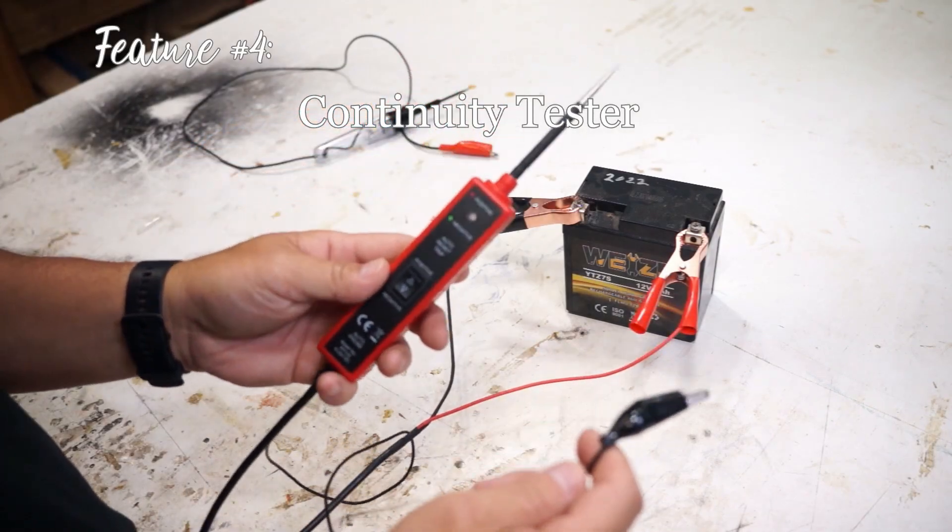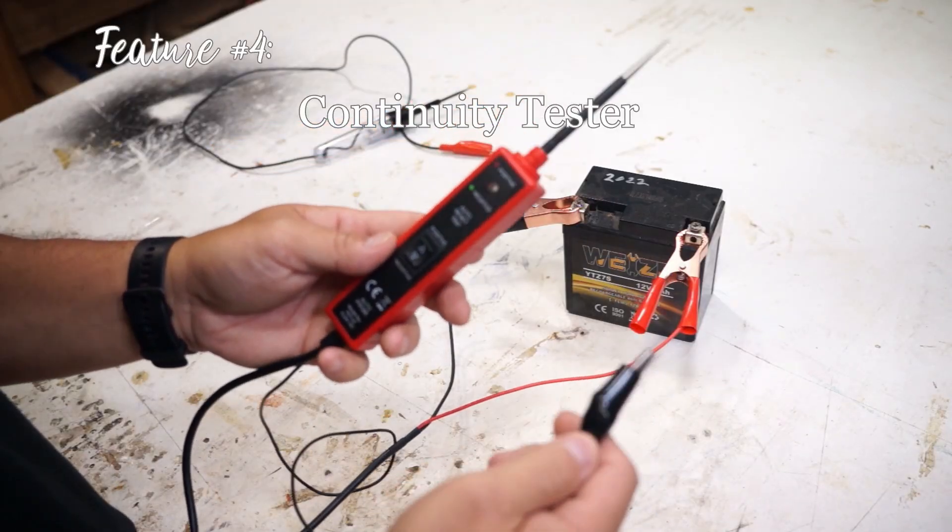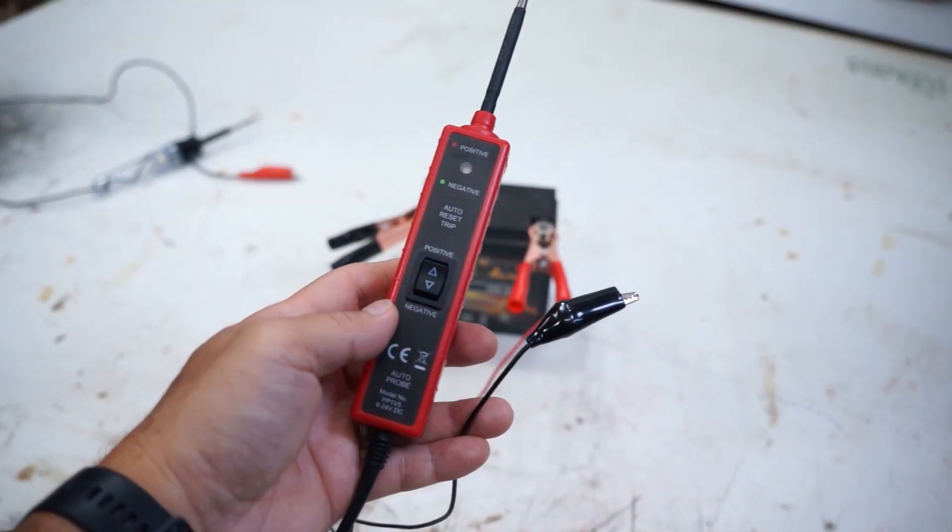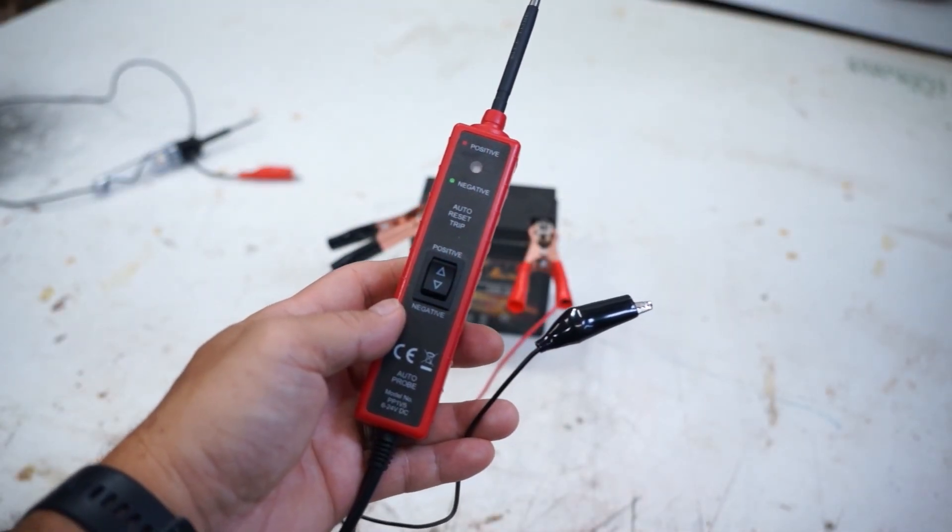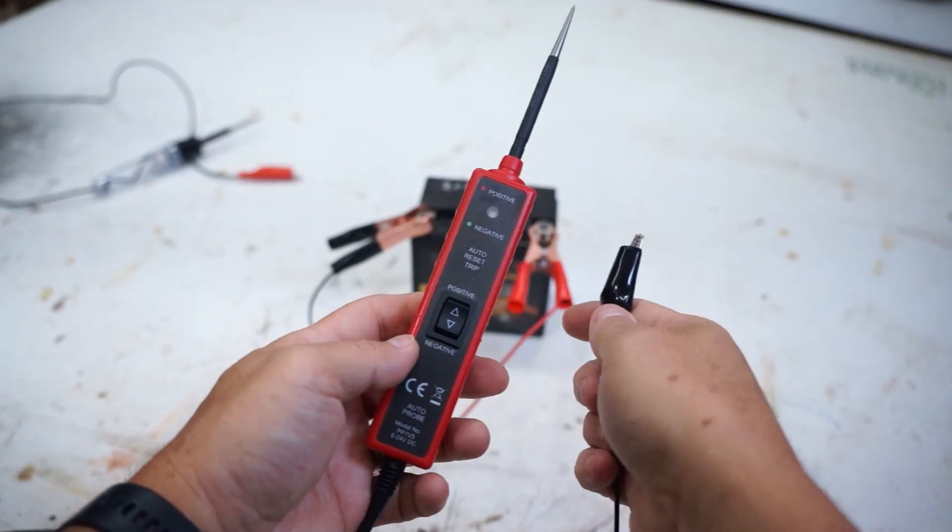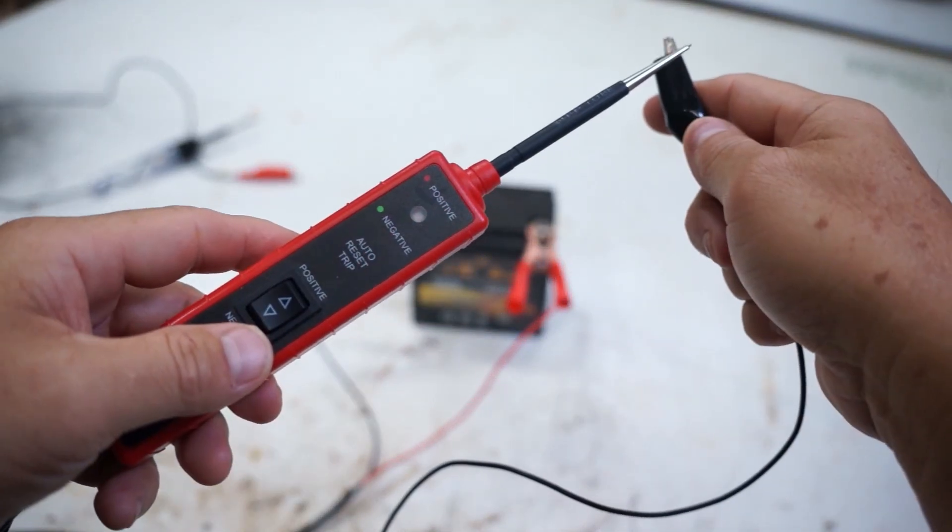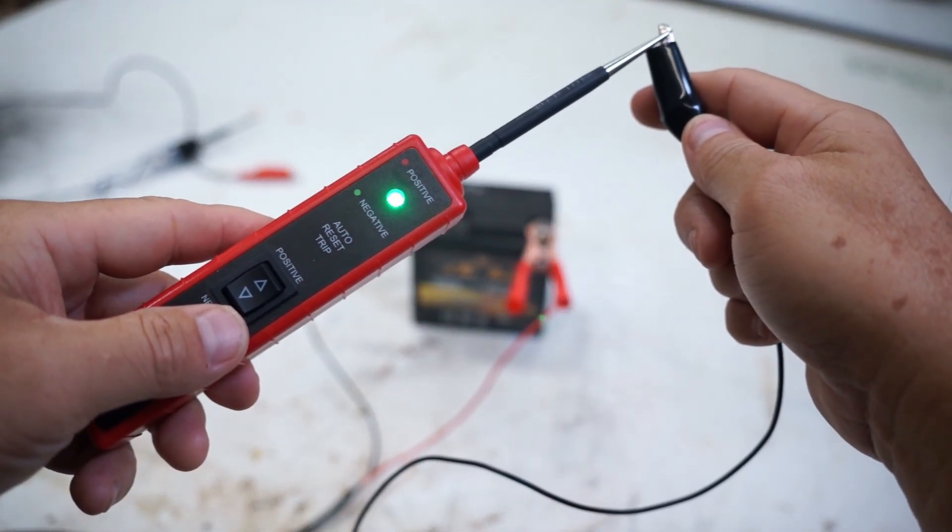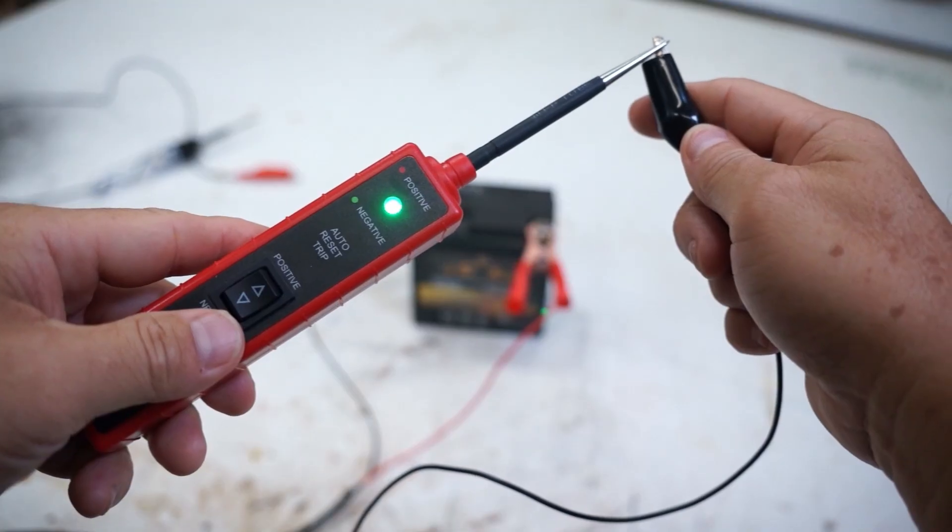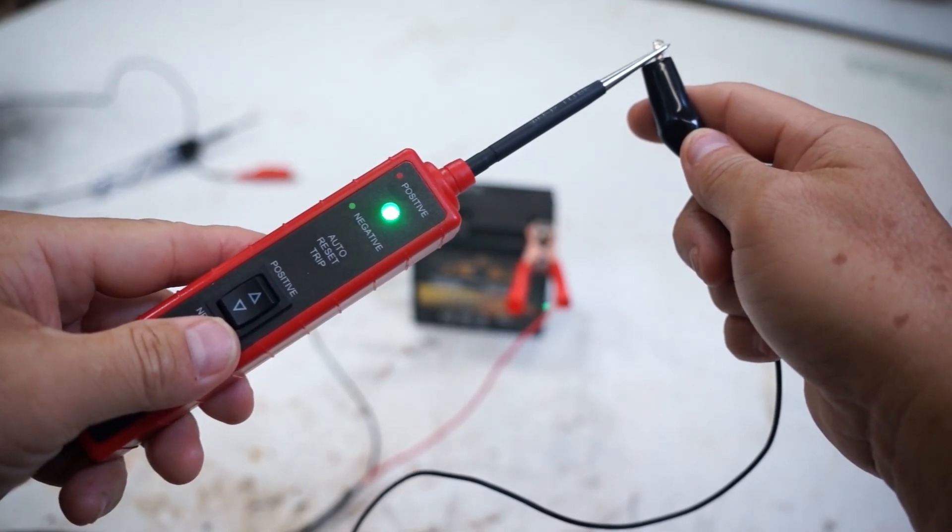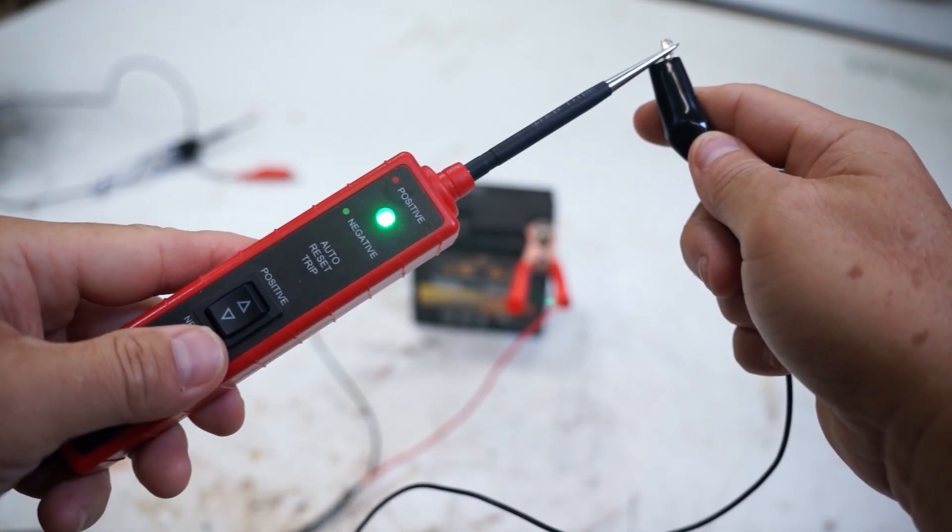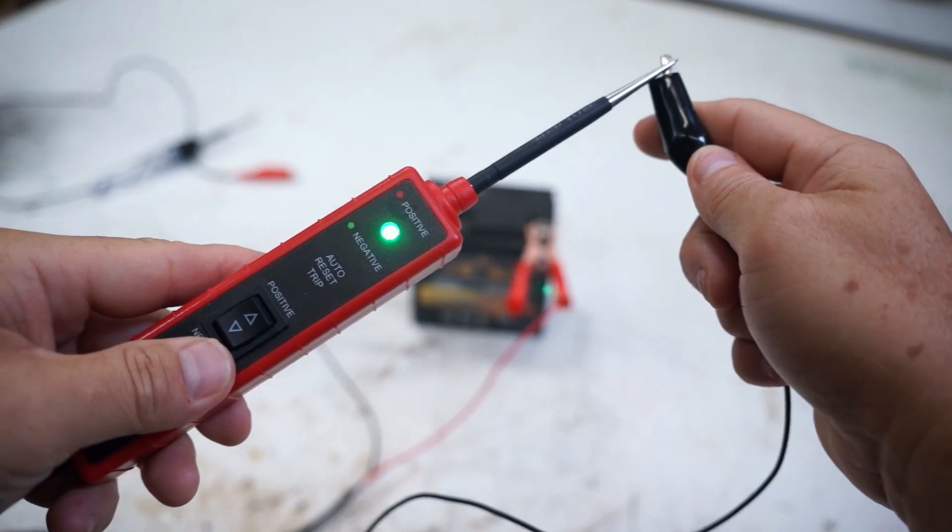Feature number four I like about this is that it's a continuity tester. So what you can do is you take this extra lead that it comes with, this is basically connected to the negative and this is your negative lead. Attach that to your component and then all you have to do is touch the tip of the probe to the other side and it will tell you if there's continuity going through it.